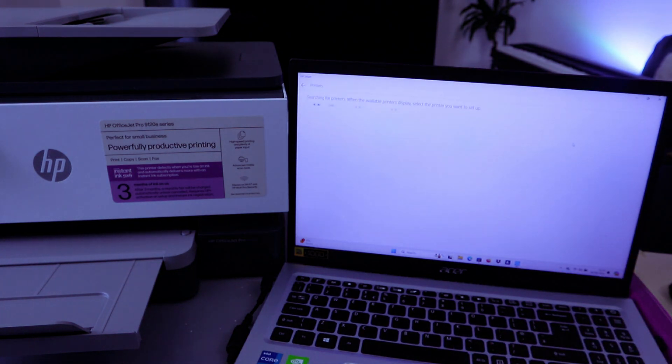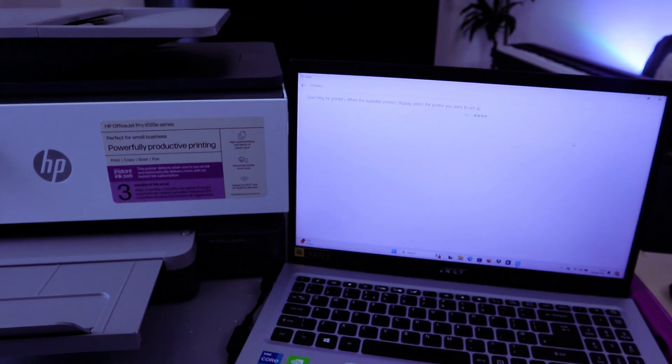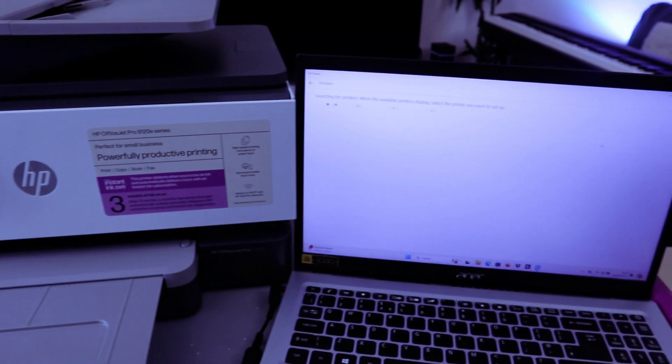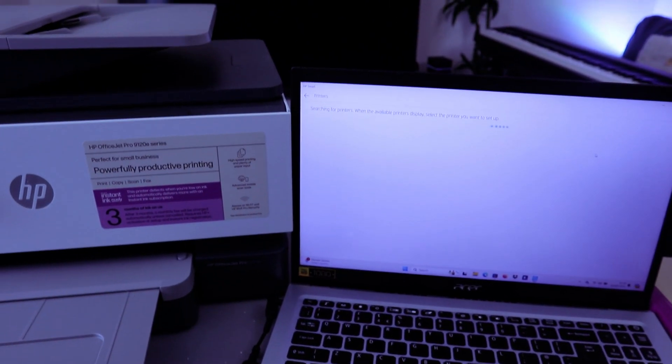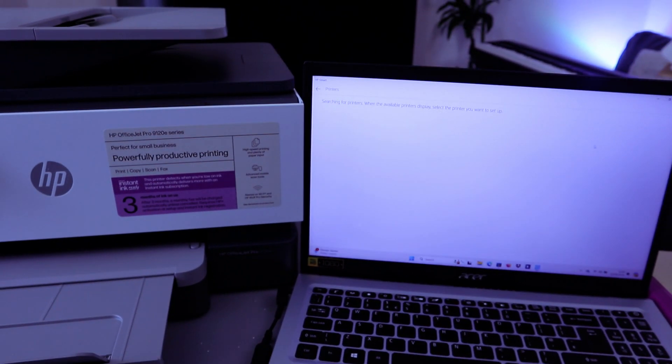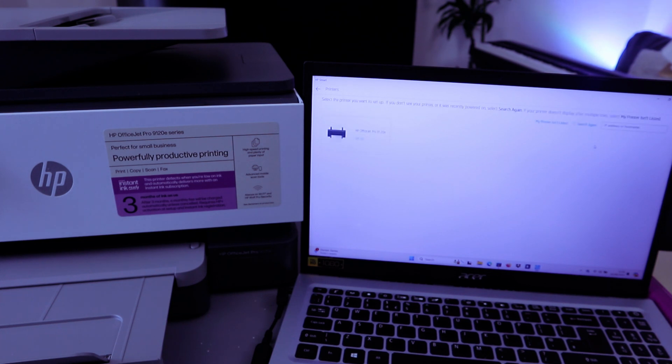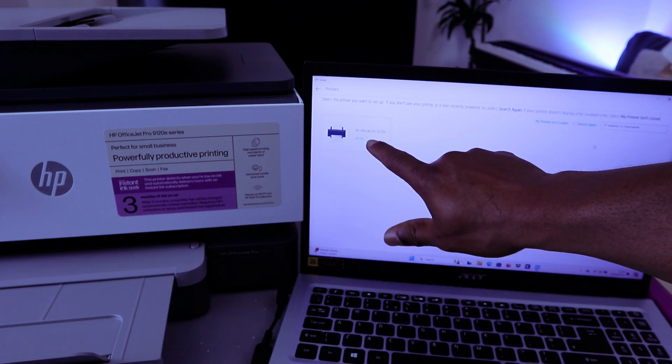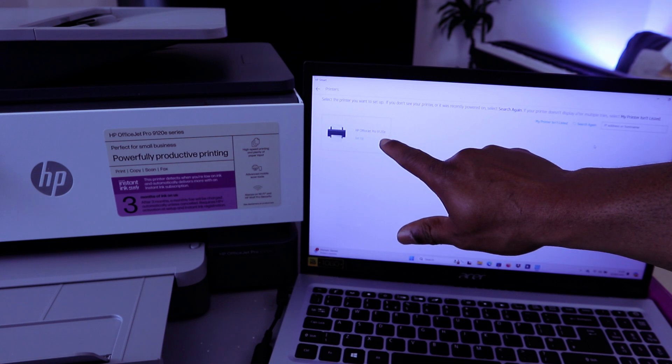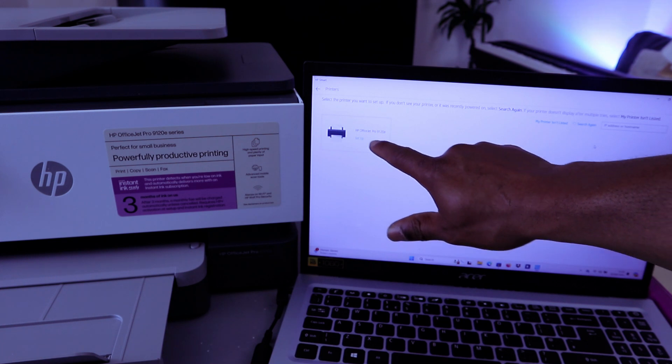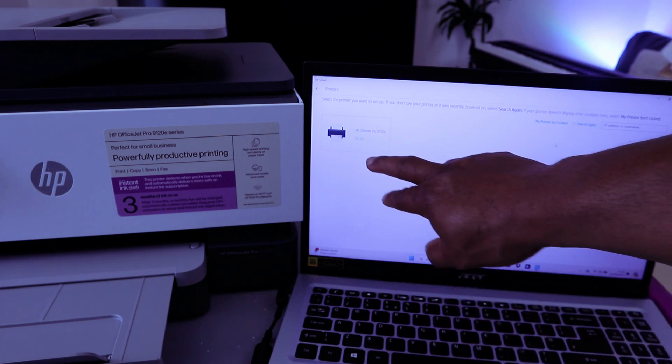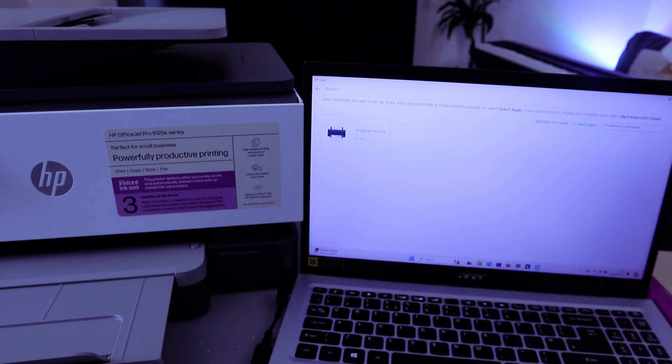Once you select Set Up a New Printer, it will start to search for available printers. Now it's searching for available printers. Here we go! It found HP 9120e. Then you need to select the printer, so select on it.